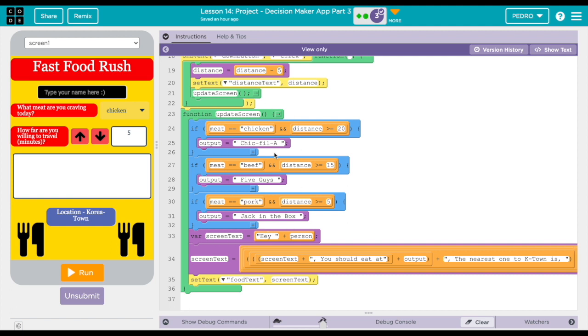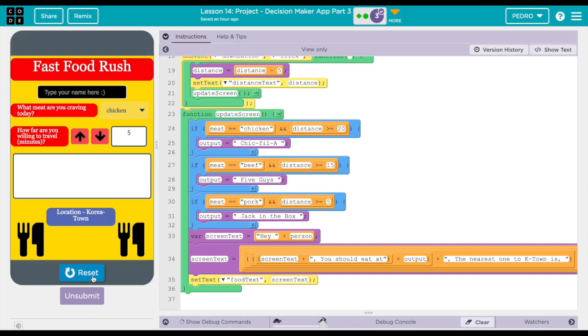The main function basically makes the decision for the user. So I'm going to run it. I'm going to put my name.